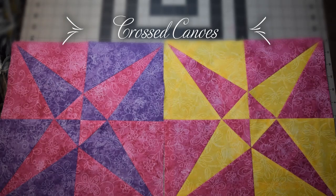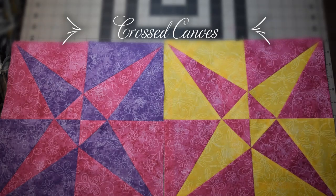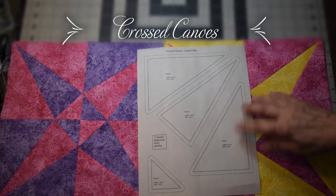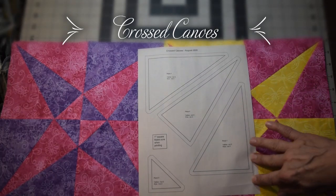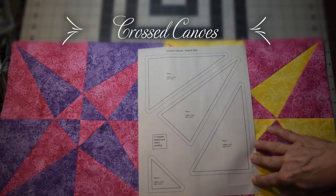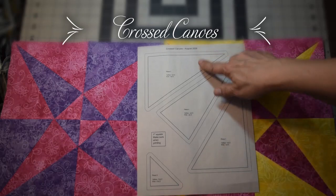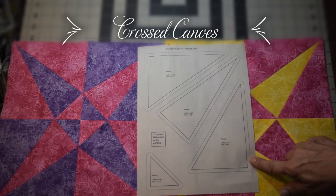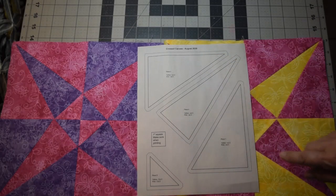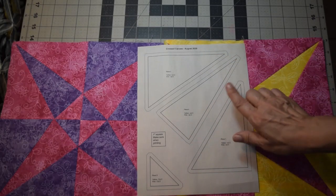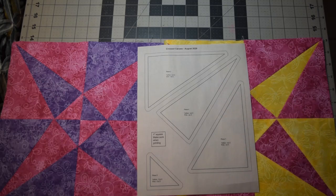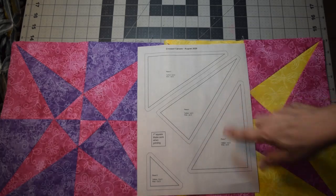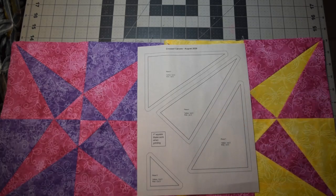This one does require printing out a template for cutting out your blocks. So you'll need to go to our blog and print this out so that you have the pieces to cut. When you get the block pattern printed out, make sure that you do it to not fit to page or scale. You want it to do actual size and the reason for this is you want to make sure your templates print the correct size.